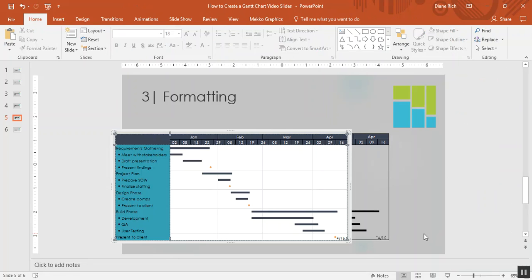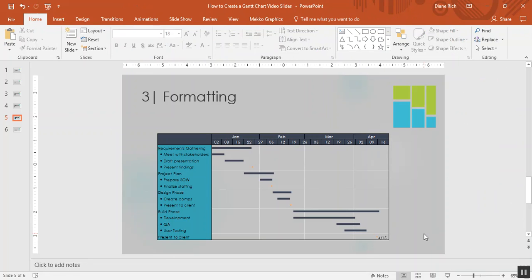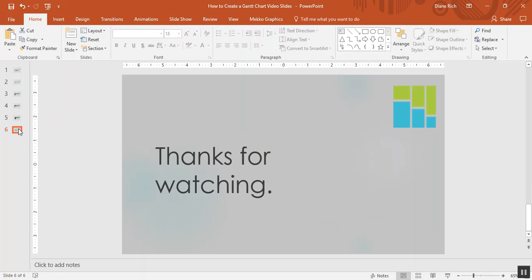If I click off, you can see my completed Gantt chart. Thanks for watching.